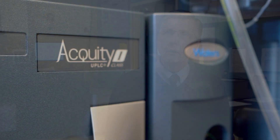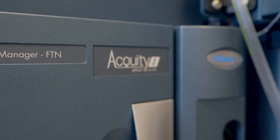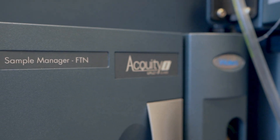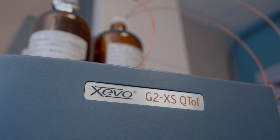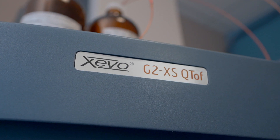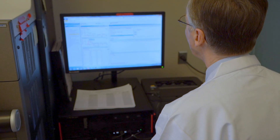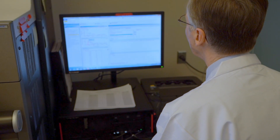For high-resolution MS work we are currently using the Acuity UPLC i-Class Zevo G2XS QTOF, along with the UniFi software system.